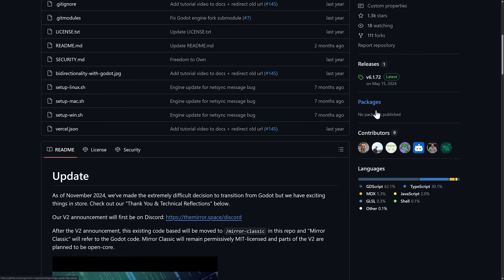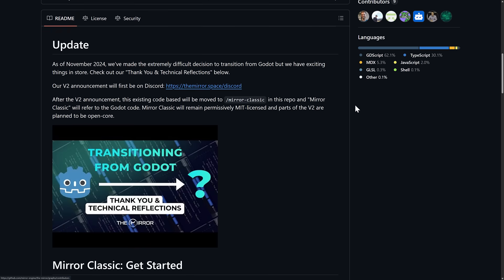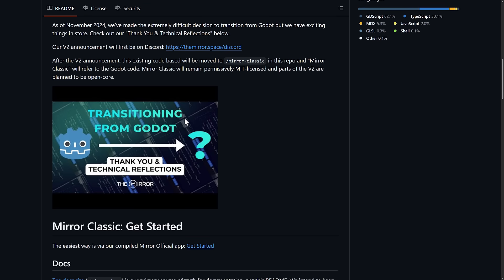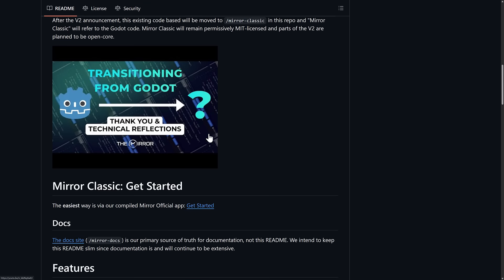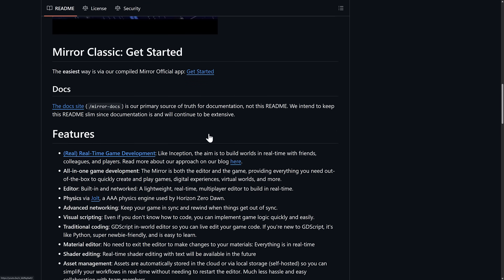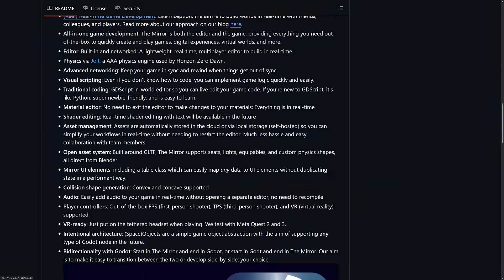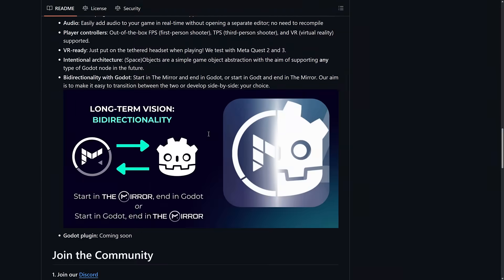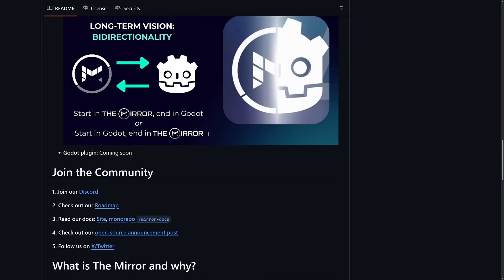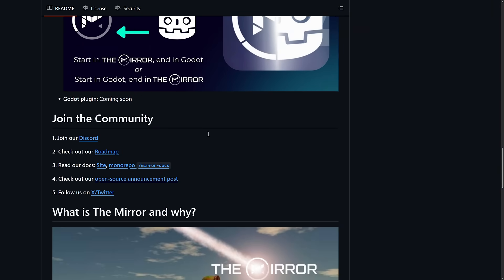And when you see it, it's again, it was staggering just how far along this actually was when they made this decision to move over, away from Godot. So they basically, they have completely rewritten Mirror using a different game engine.